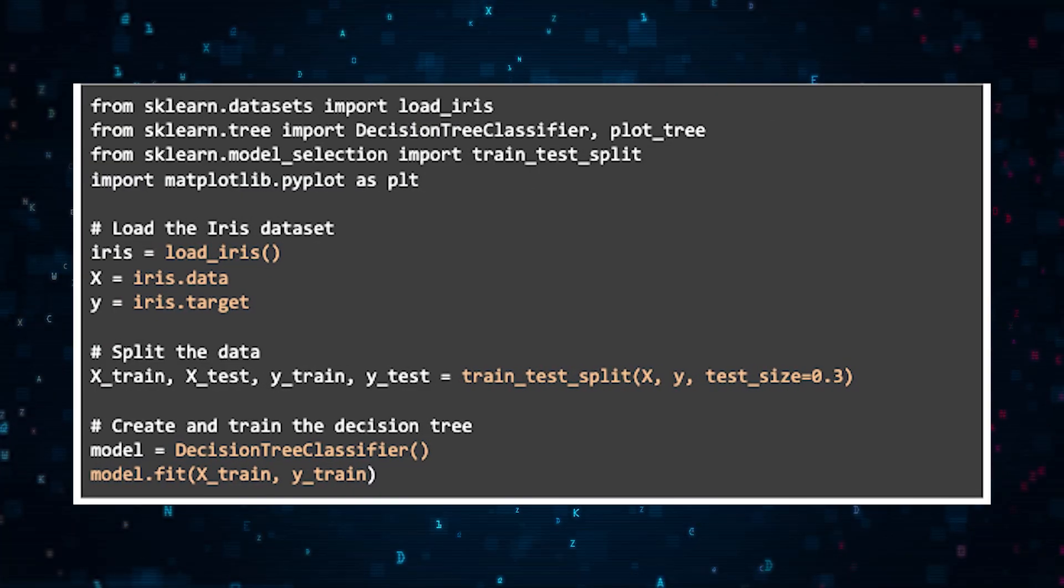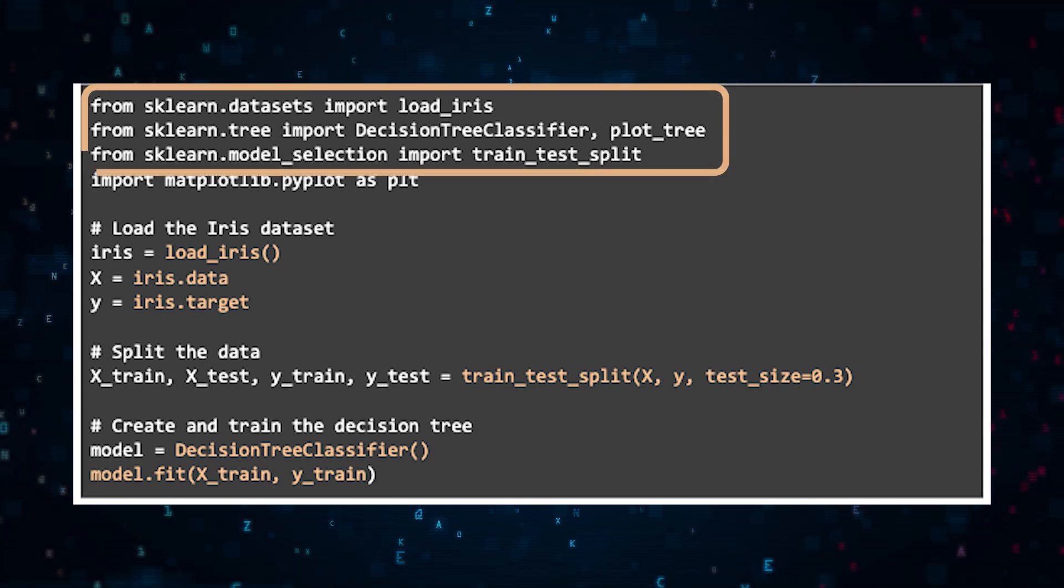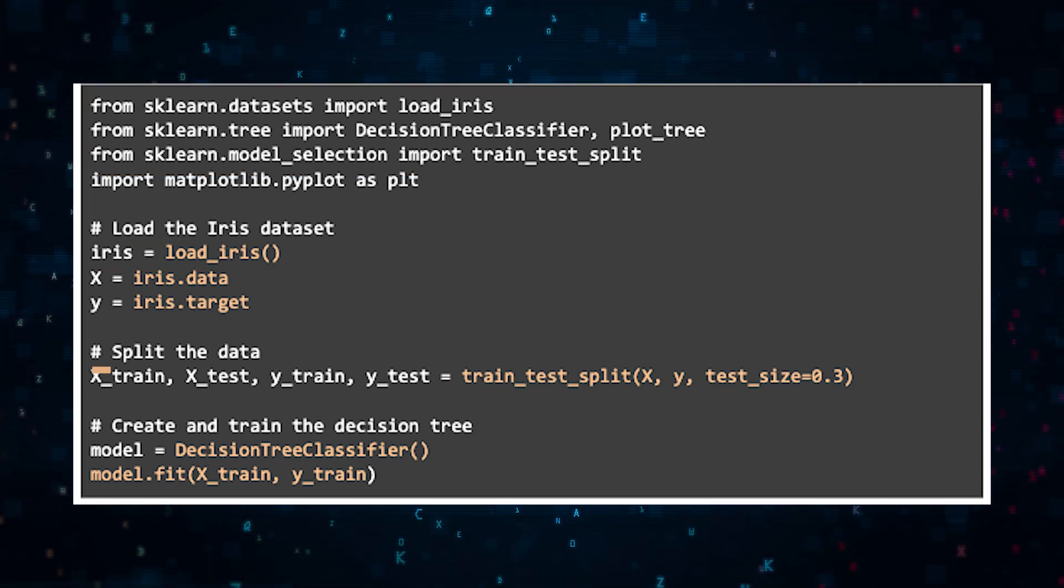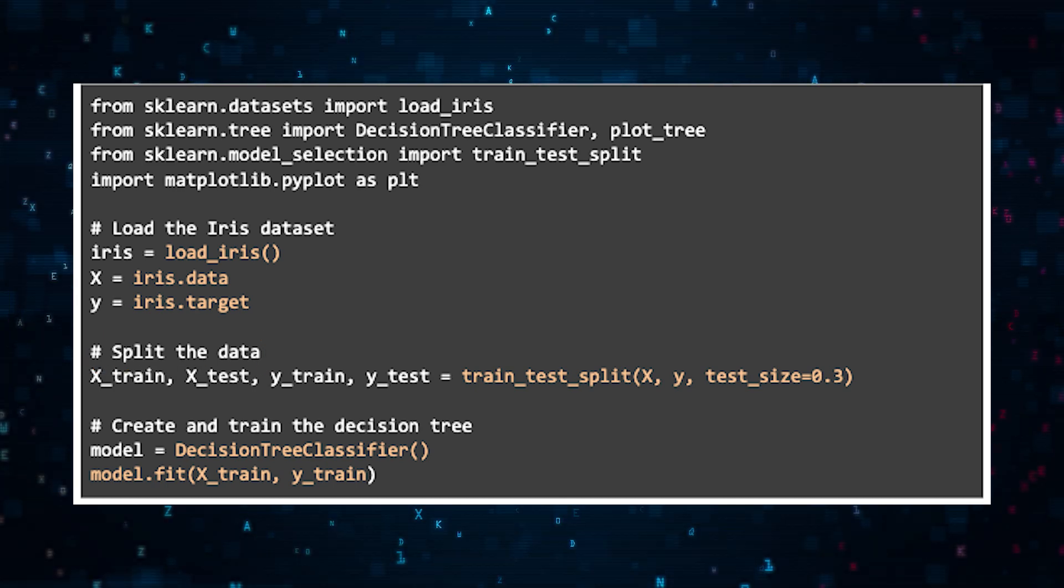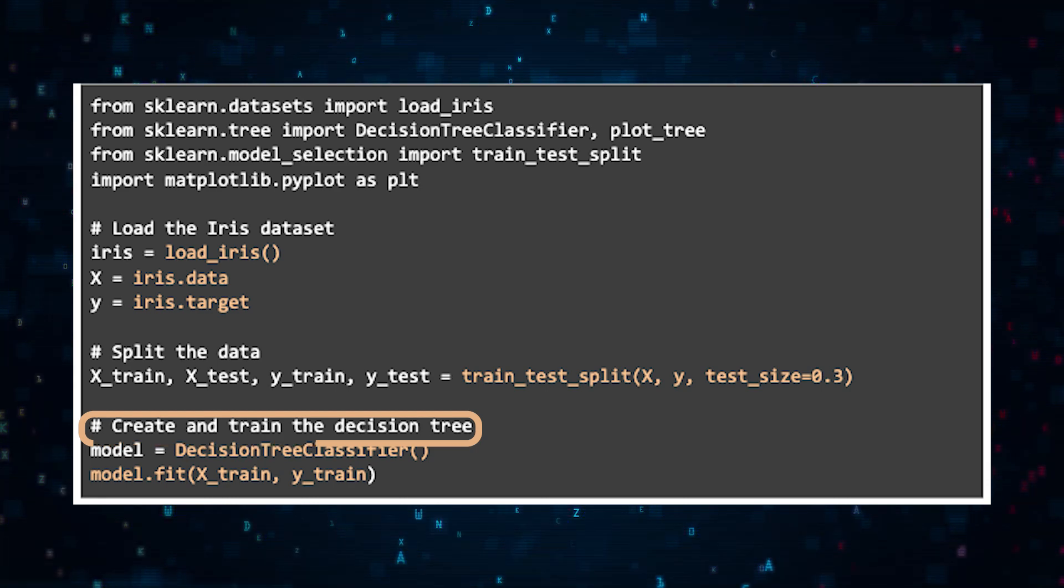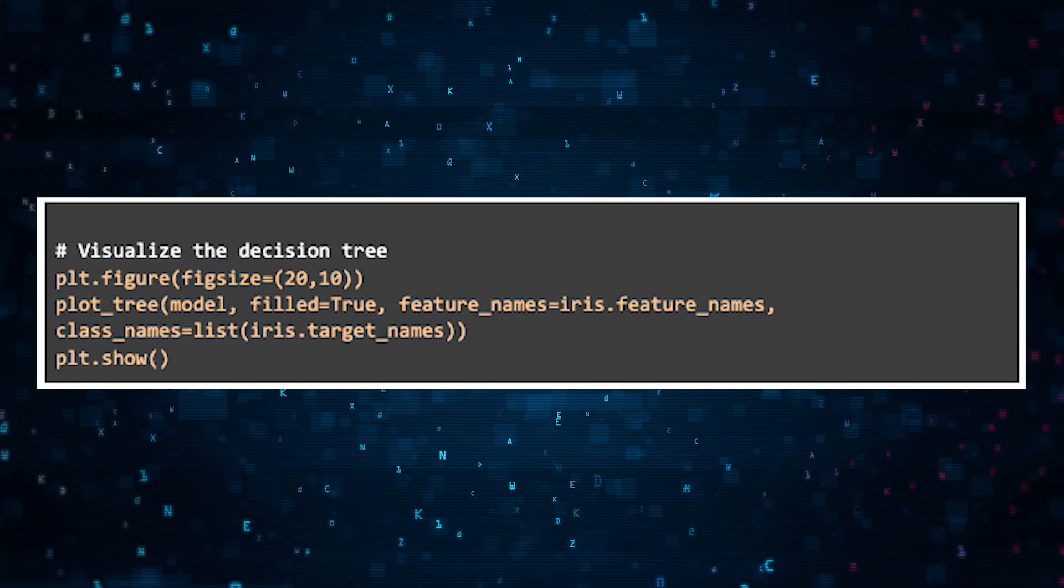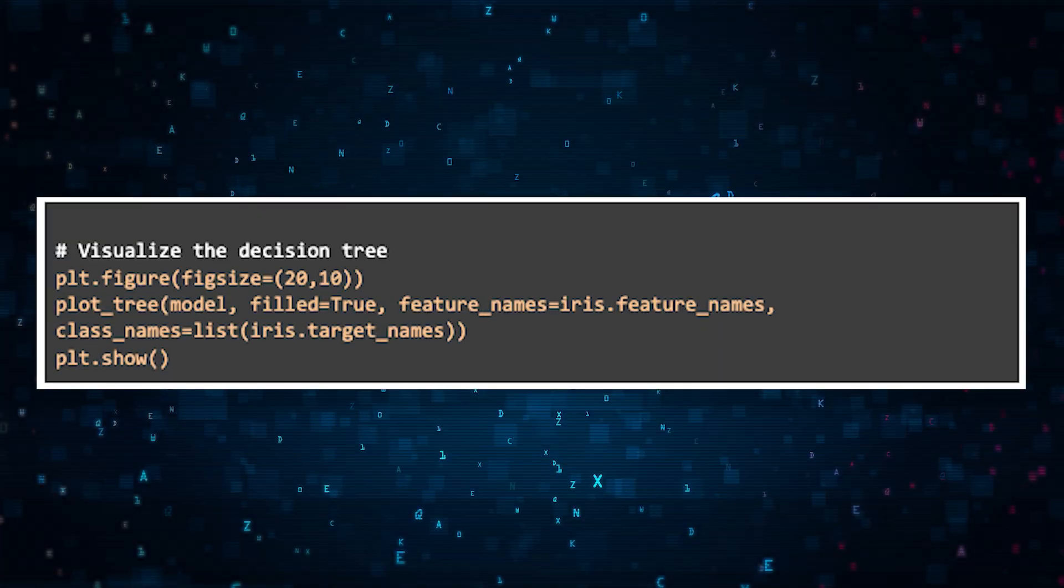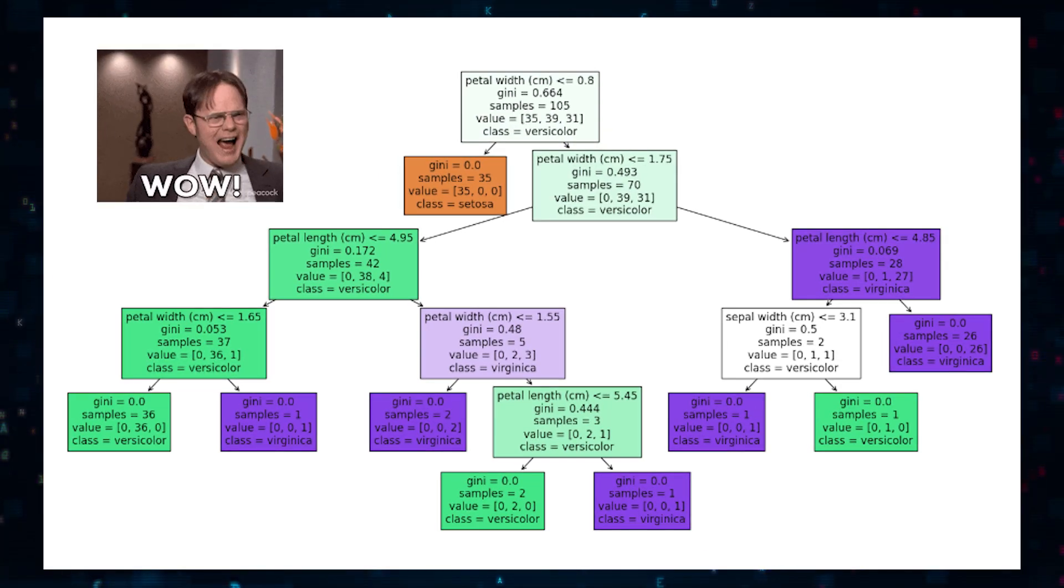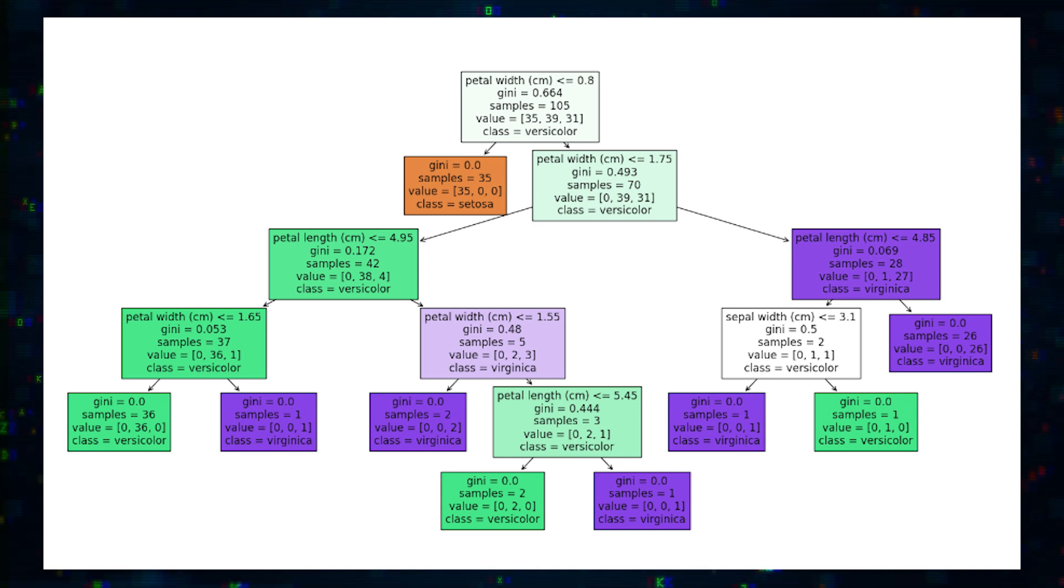So here's the code. And as you can see, we're importing scikit-learn and loading the Iris dataset. We're then splitting the data and training it in this line and importing the decision tree classifier in this line. Lastly, we'll visualize the tree itself. And now you can see how this classifier is separating out the dataset into different categories.